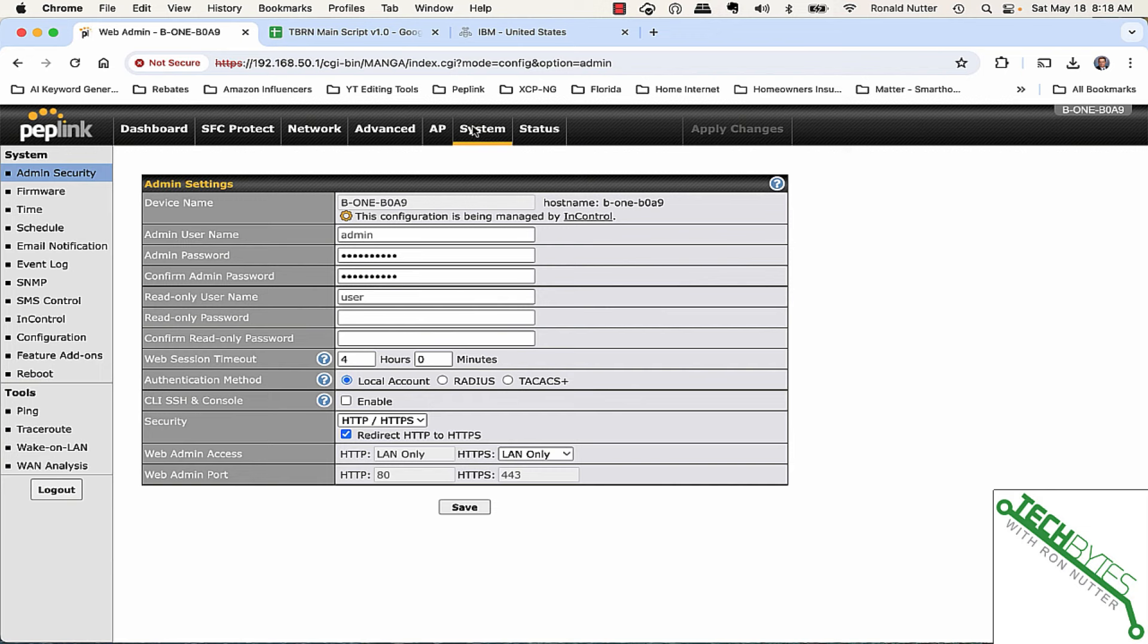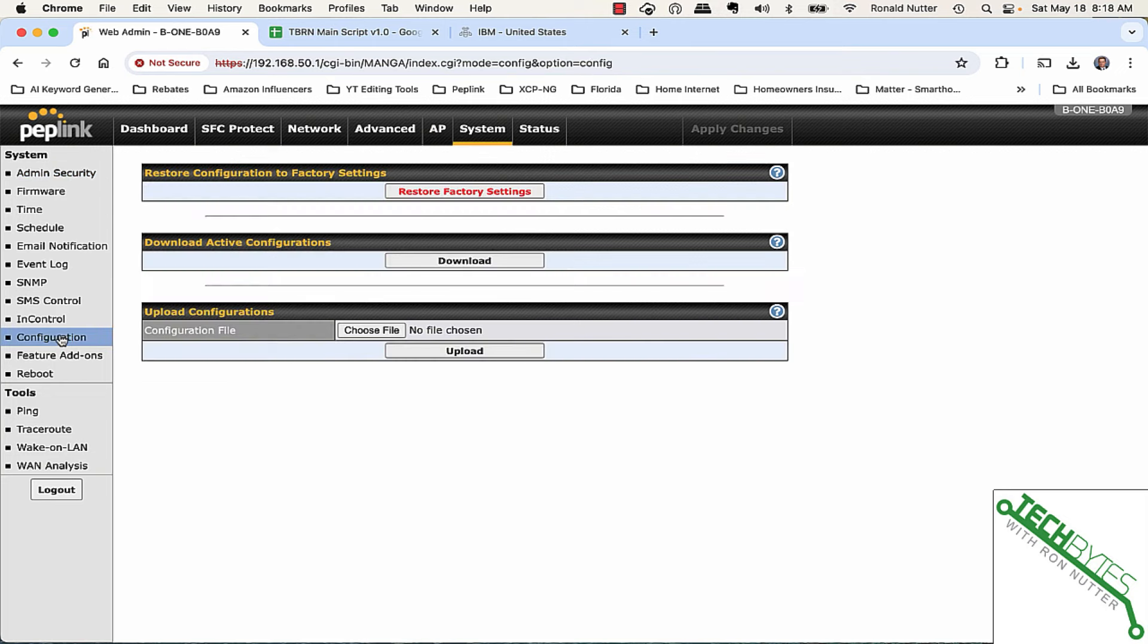Something I would recommend doing is anytime you make changes to the box, go into System and Configuration and download the settings. So, if something happens and you have to reconfigure the box, you've got it from a point where you last made changes to it so you don't have to manually re-enter everything.